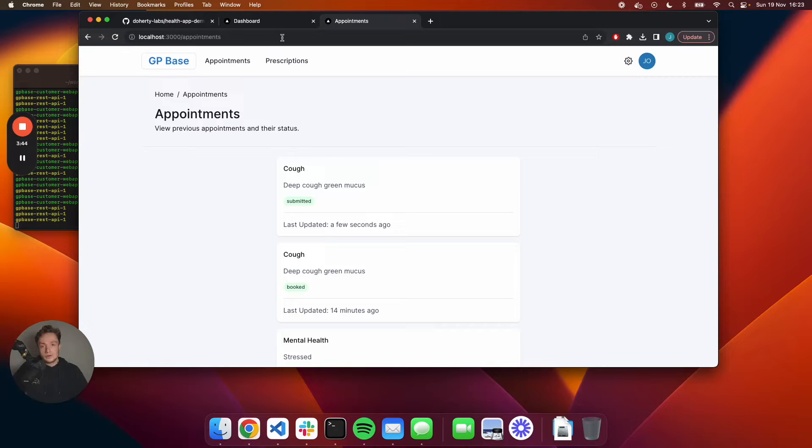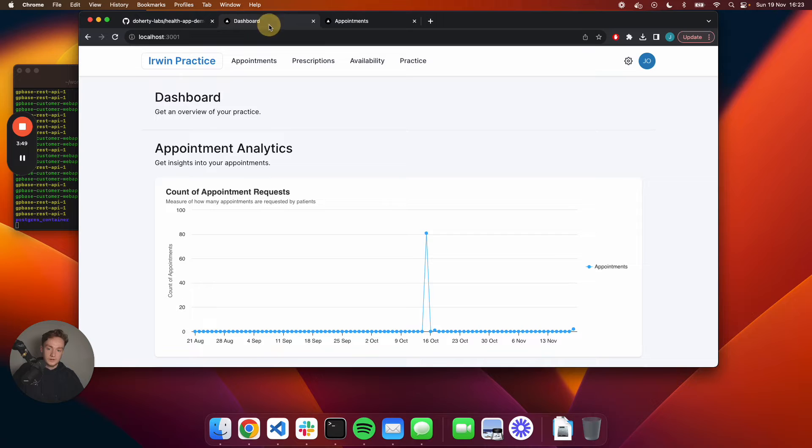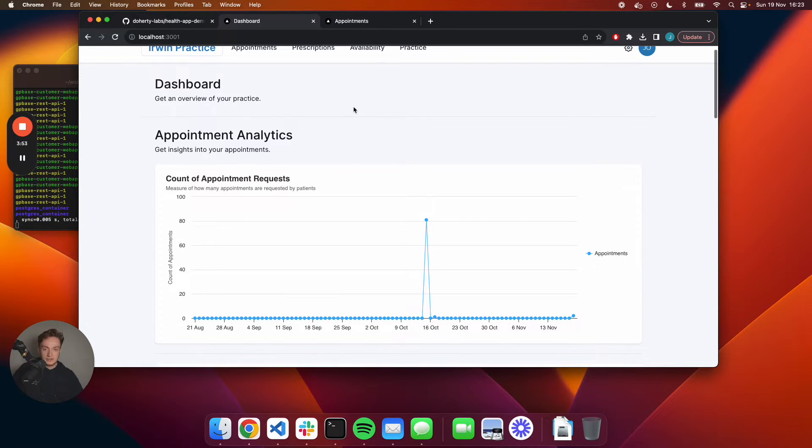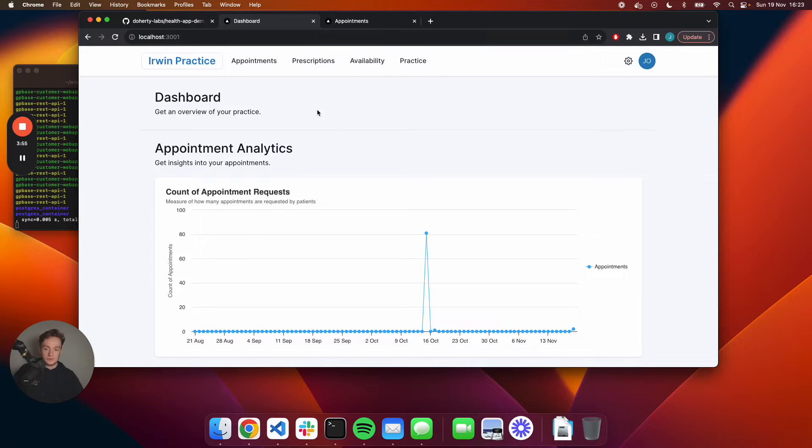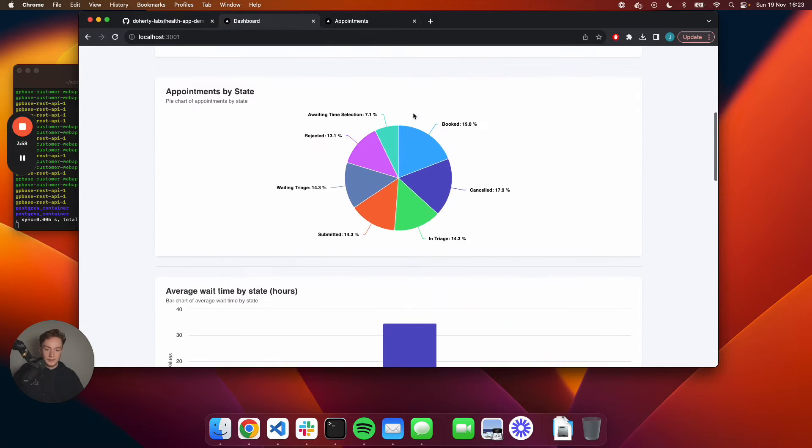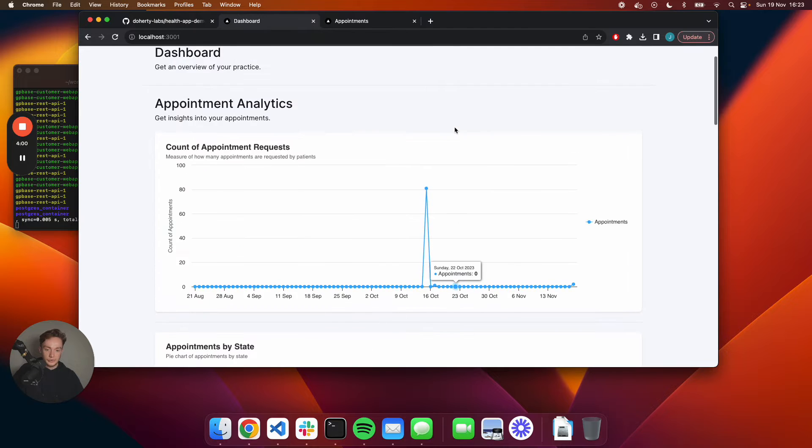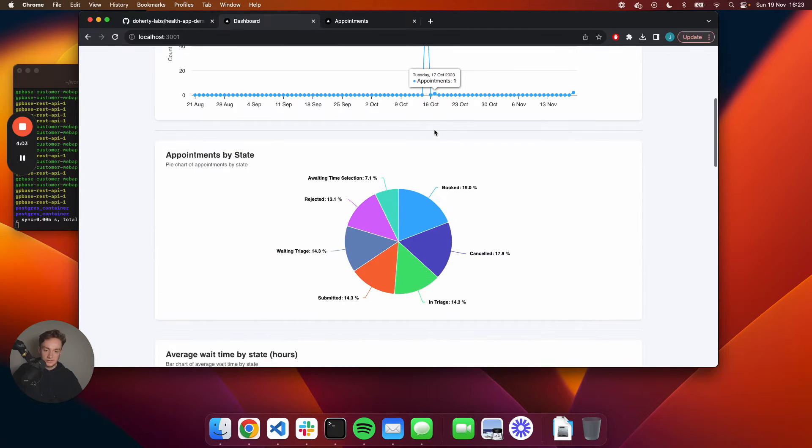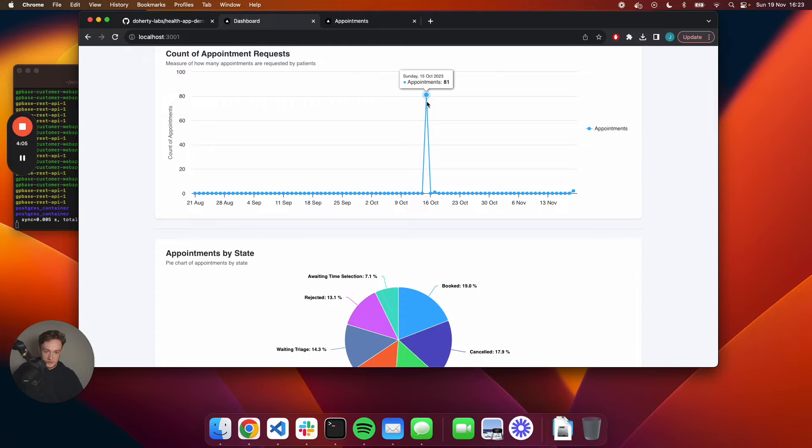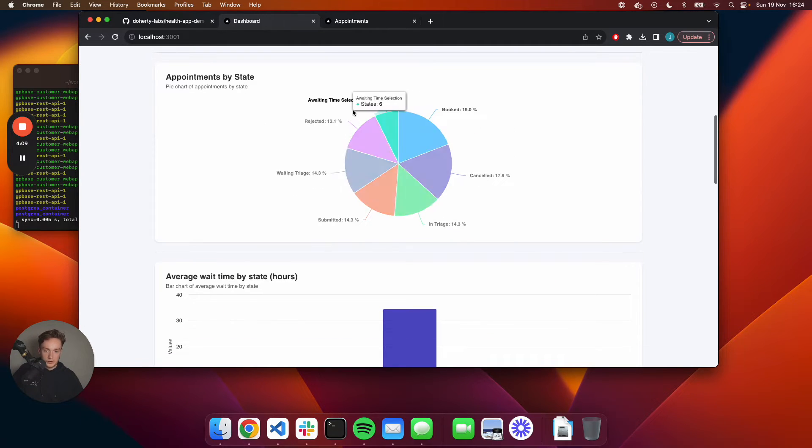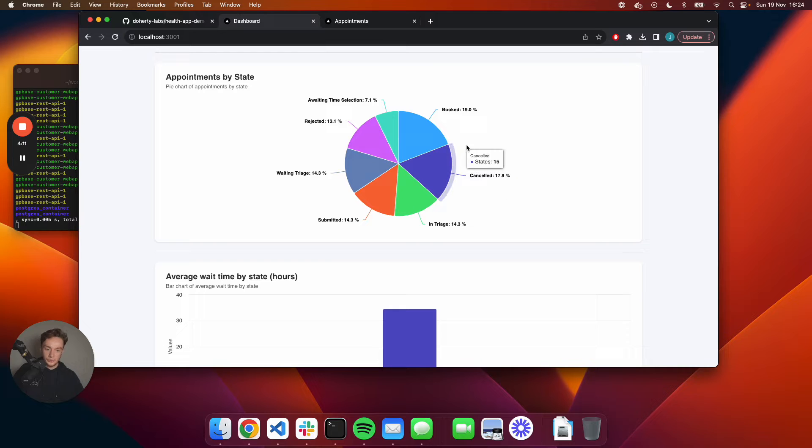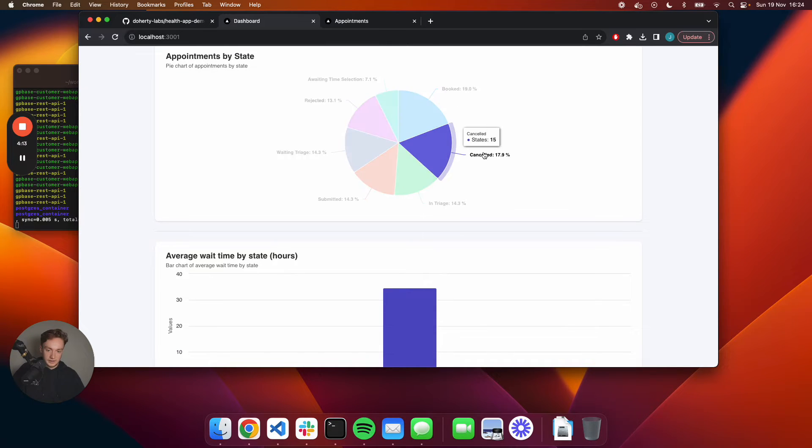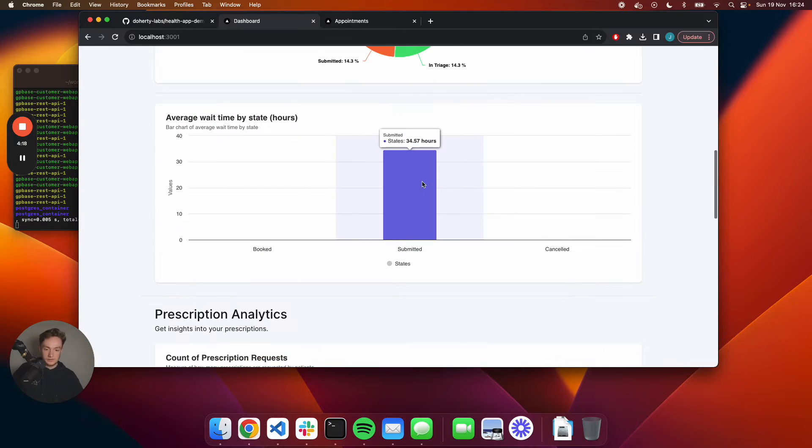I'm going to show you the product from the perspective of the practice now. If you're in the reception and you're managing all these appointment requests coming through, this is the web app that you'll be accessing. You can get an overview of the analytics. You can see there's 81 appointments requested that day. I can see the appointments by the state that they're in. A lot of appointments are in the triage state, 12 currently awaiting triage.